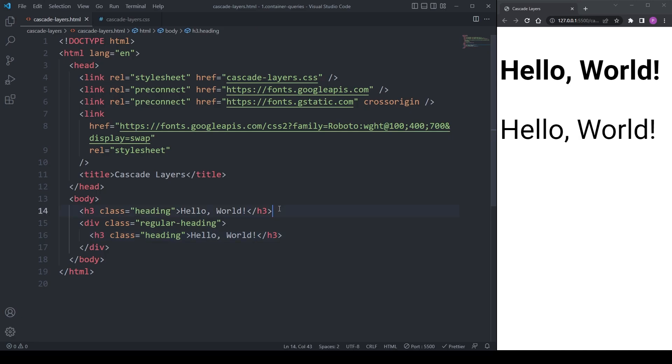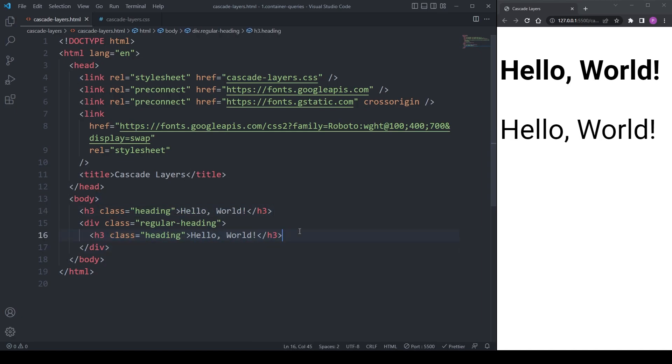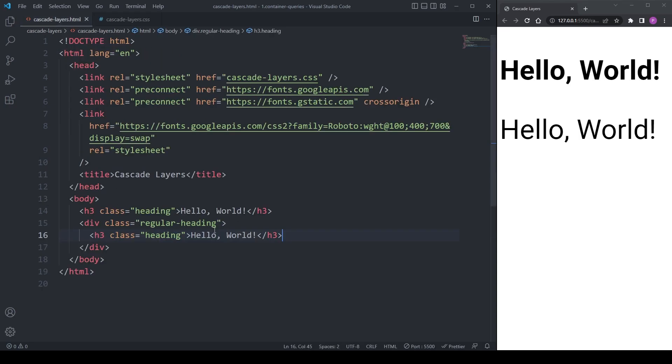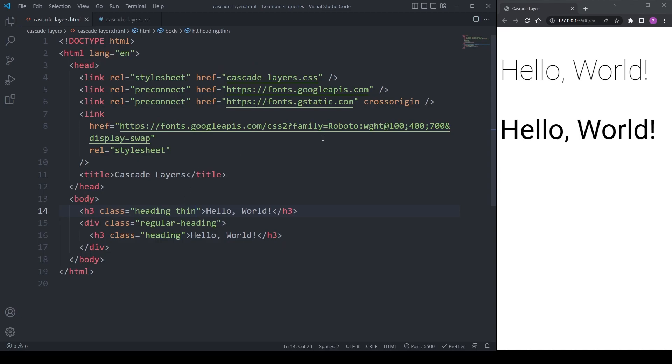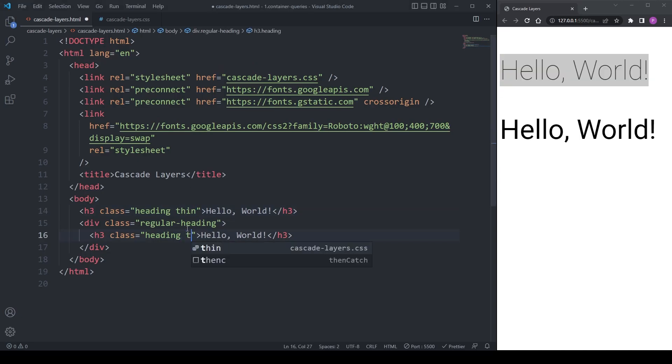Let's look at a simple example. We have two headings, they're both the same except one has a font weight of 700 and the other has a font weight of 400. I have a utility class called thin for applying a font weight of 100 to any element I want. When I add it to the first heading, we see the heading changed from being bold to being super thin. But when I add it to the second heading, it's not working.